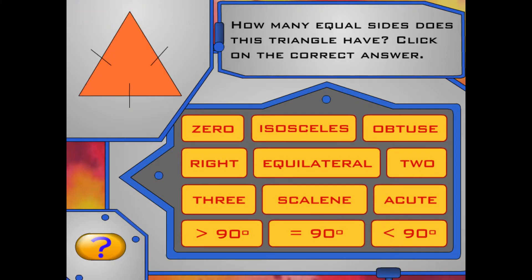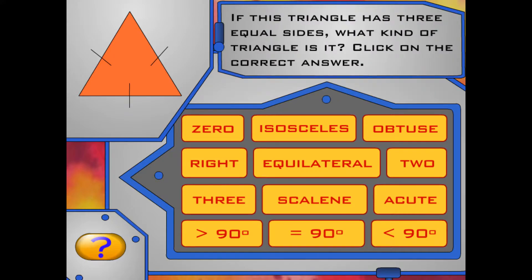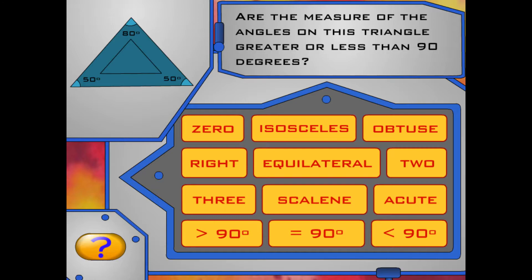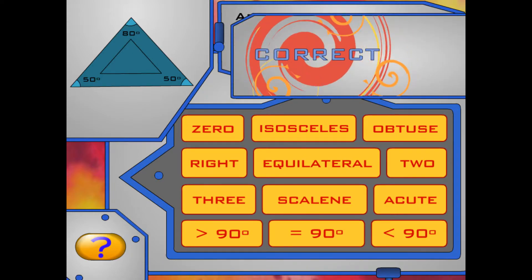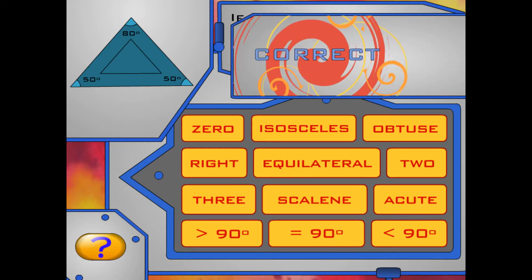How many equal sides does this triangle have? The hatch mark on the sides means that they are equal. Right — it has three equal sides. If this triangle has three equal sides, what kind of triangle is it? The name of the triangle is similar to the word equal because all three sides are equal. Right — it's an equilateral triangle. Are the measures of the angles on this triangle greater or less than 90 degrees? The angles on the triangle are 50, 50, and 80 degrees. They are less than 90 degrees. If this triangle has three angles that measure less than 90 degrees, what kind of triangle is it? Angles that measure between 0 and 90 degrees are called acute. Good job — it's an acute triangle.